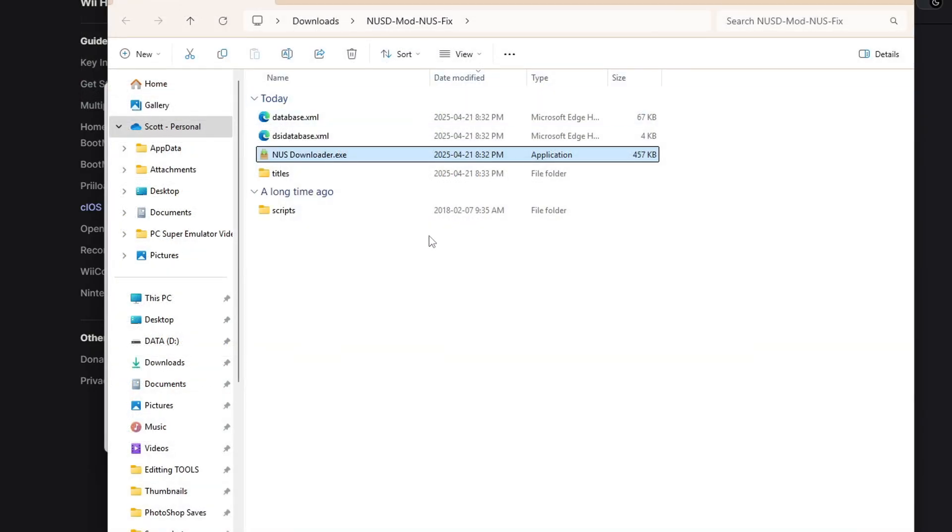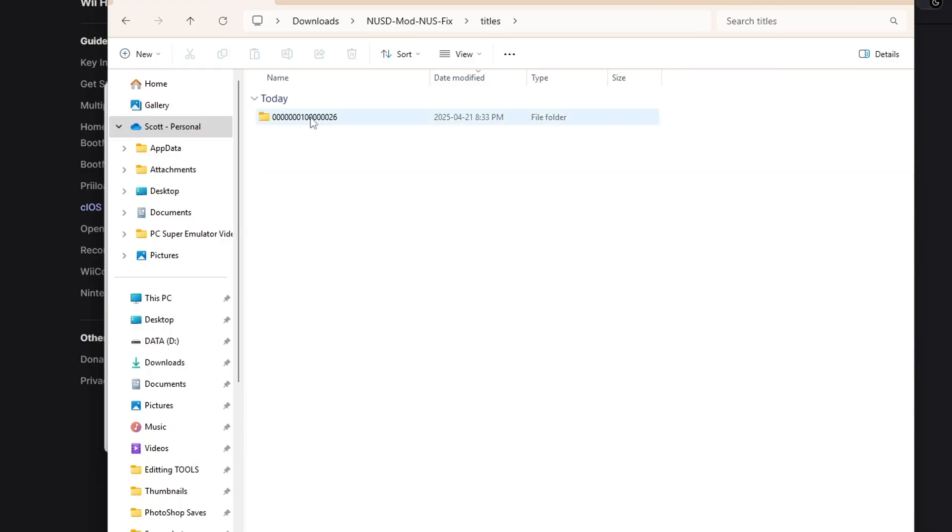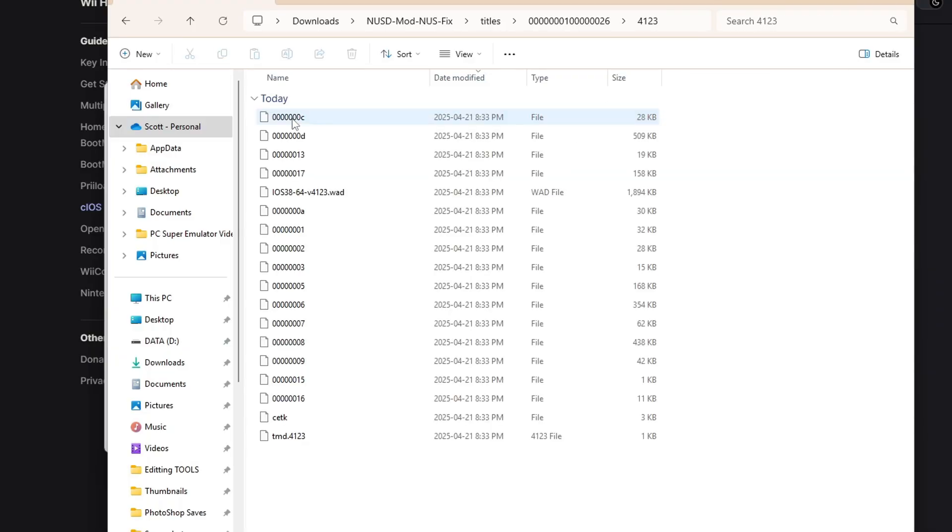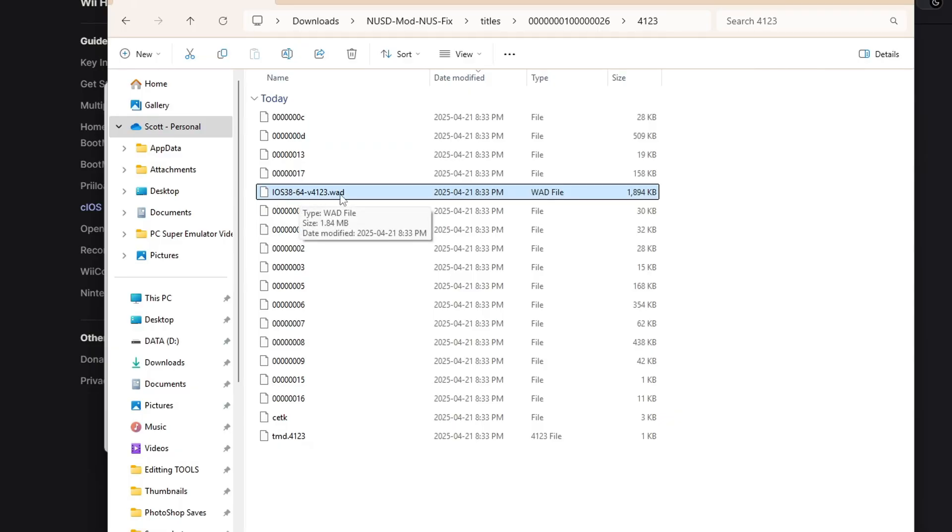And where your NUSD files are, you'll see titles. Go inside. You should see that iOS number we chose and iOS 38, 64 wad. This is the wad you want. So that's how you do that way.